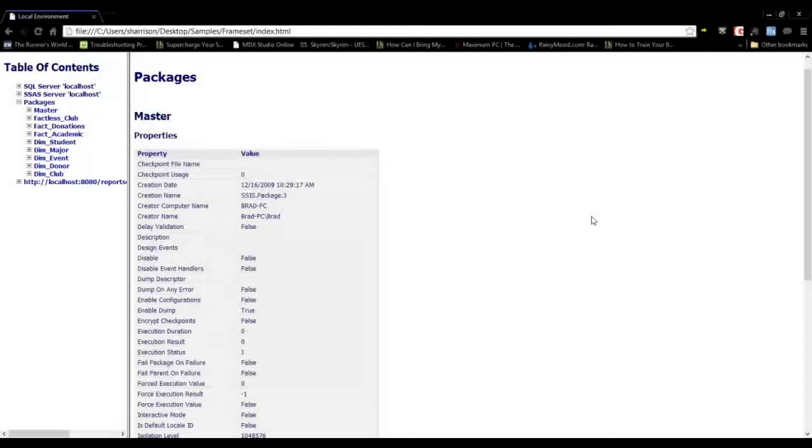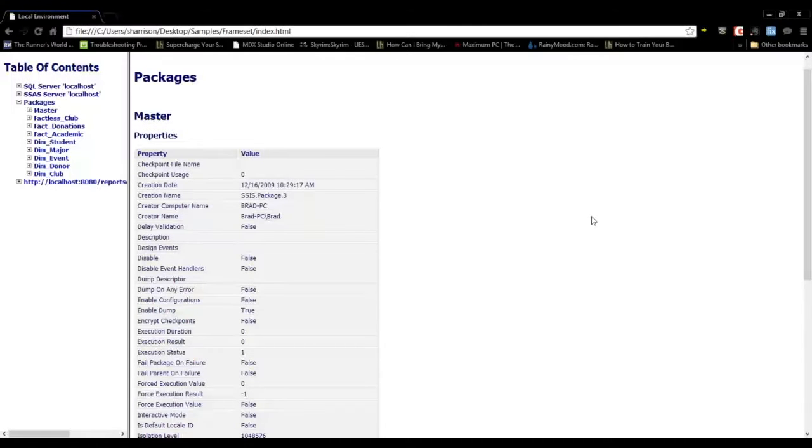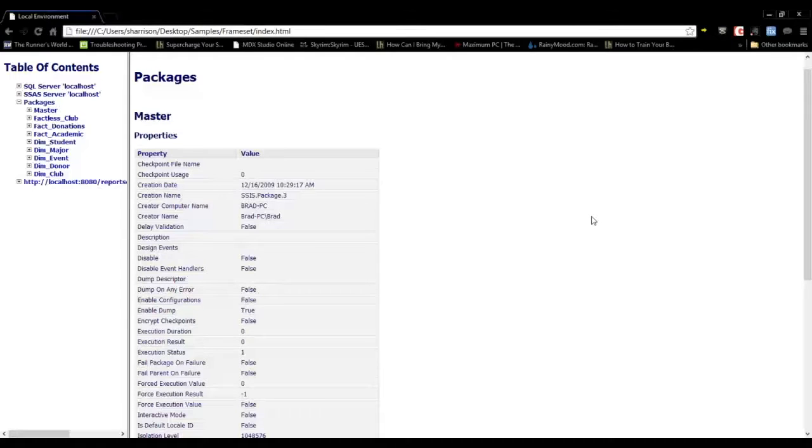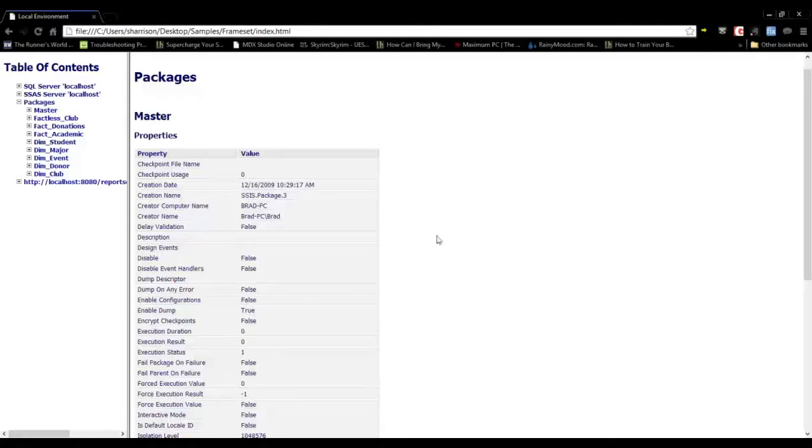This is a demonstration of DOC xPress. In this video, we're going to take a look at some of the information that you can document on SSIS packages. This is an HTML frameset documentation that I've generated.